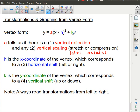Outside of the bracket, we have the constant k, which tells us the y-coordinate of the vertex. The signs behave differently inside versus outside the bracket. Inside, the signs are opposite to what you'd expect — a positive number means left, a negative number means right. Outside the bracket, signs are what we'd expect: positive means up, negative means down.